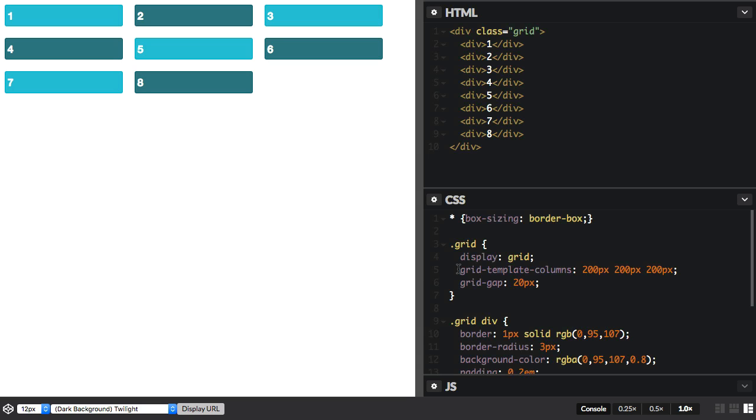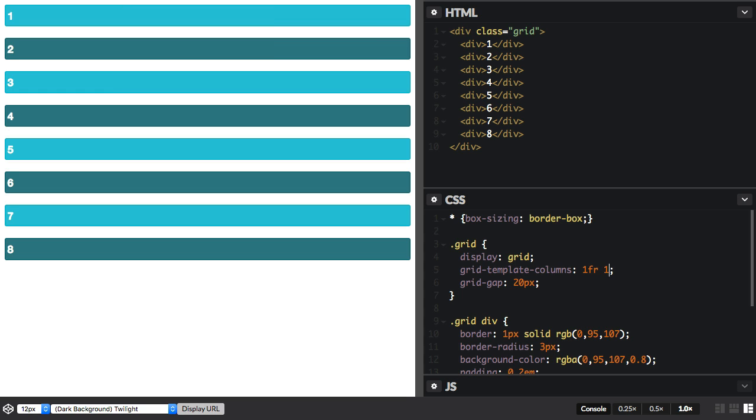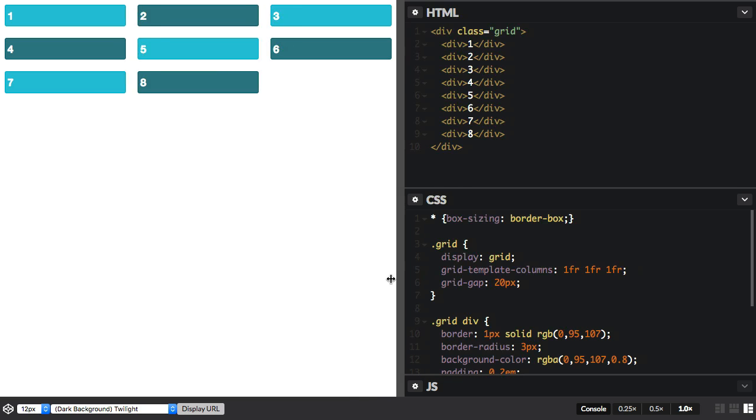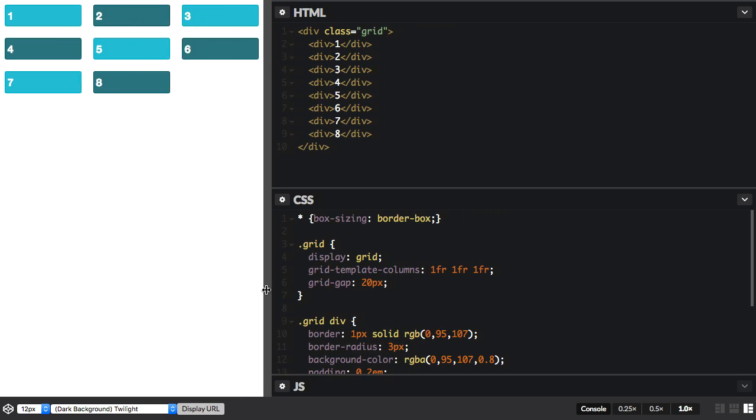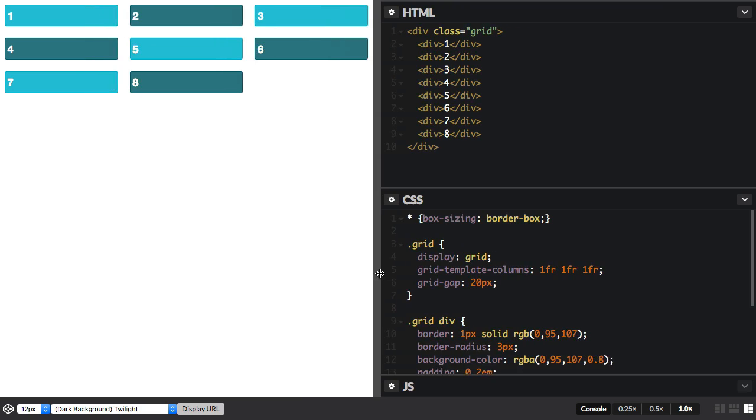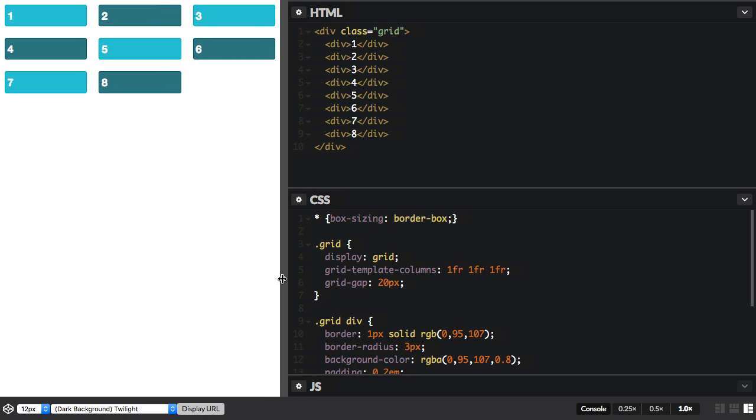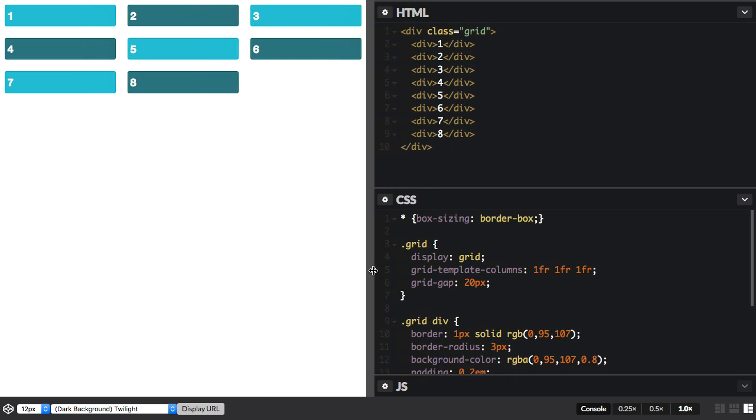So let's do that with the FR unit. I change my 200 pixels to one FR, one FR, one FR. And I now have a three column grid, but the columns are flexible, and they're equal sized.